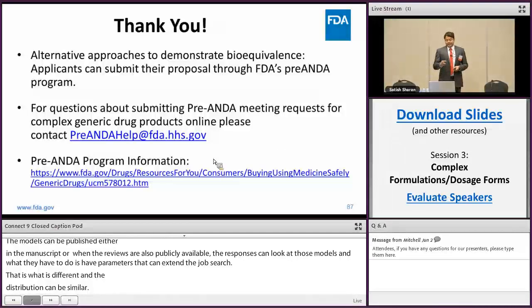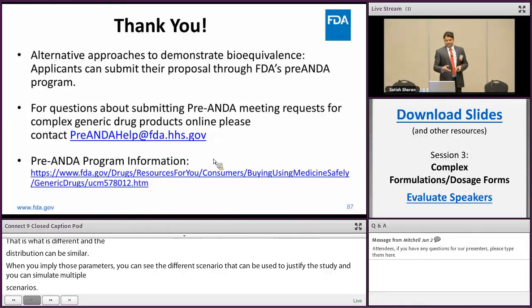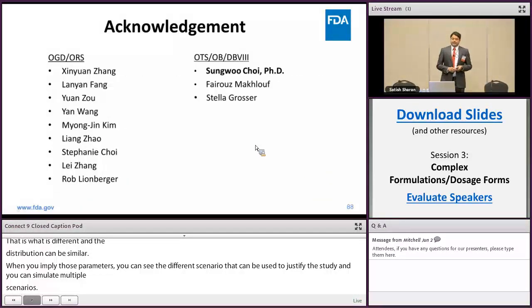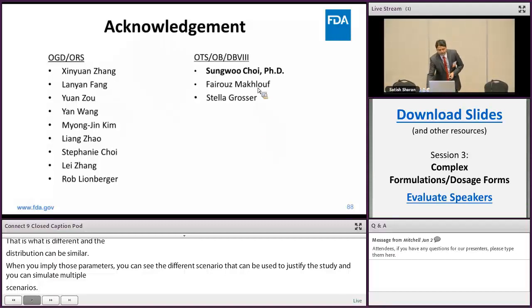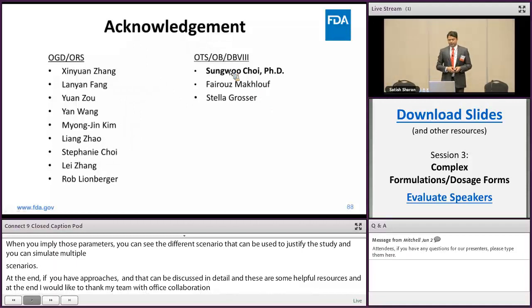If you have alternative approaches to demonstrate bioequivalence, you can submit the proposal to FDA's pre-ANDA program as discussed in detail this morning. These are some helpful resources for the pre-ANDA program. I would like to thank the entire team — it was a cross-office collaboration to develop this metric — and all FDA reviewers in OGD, ORS, and the Office of Biostatistics, especially Sangu, who contributed immensely to this project. Thank you.